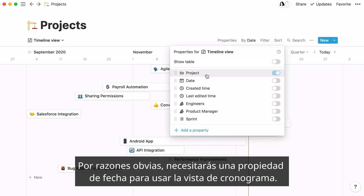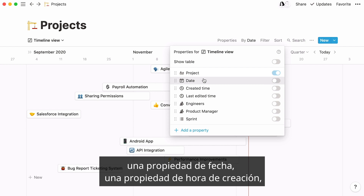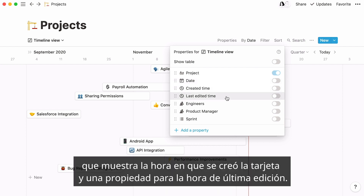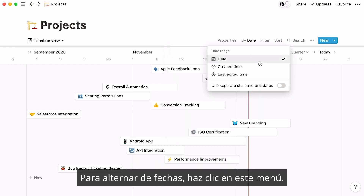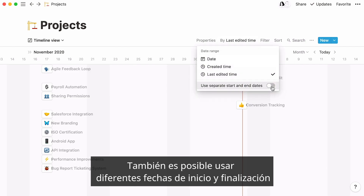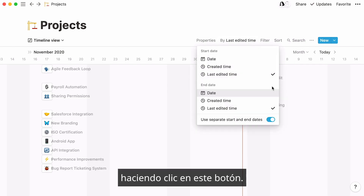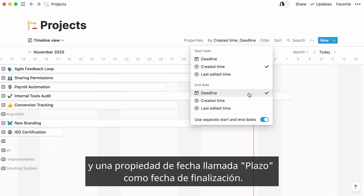For obvious reasons, you will need a date property to have a timeline view. In fact, your timeline can be grouped by your choice of three properties: a regular date property, a created time property which displays the time your card was created, and a last edited time property. To switch between these dates, click on this menu. It's even possible to use different start and end dates by clicking on the toggle to this effect. For example, you could use a created time property as the start date, and a date property named deadline as the end date.